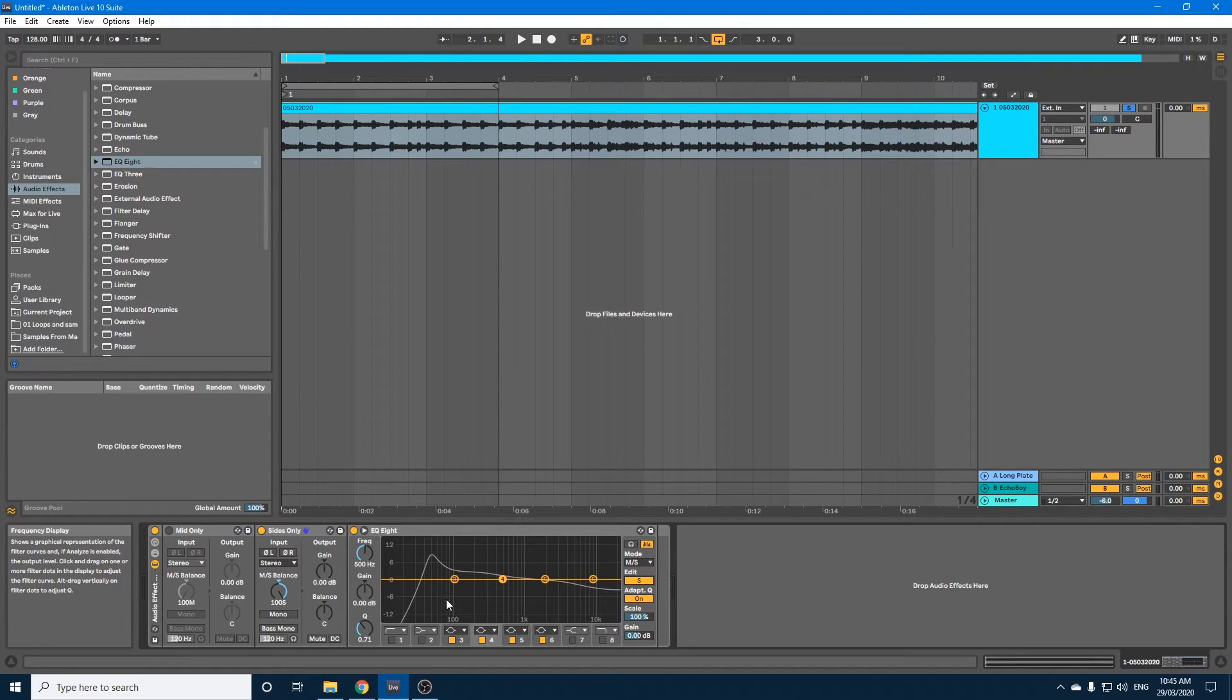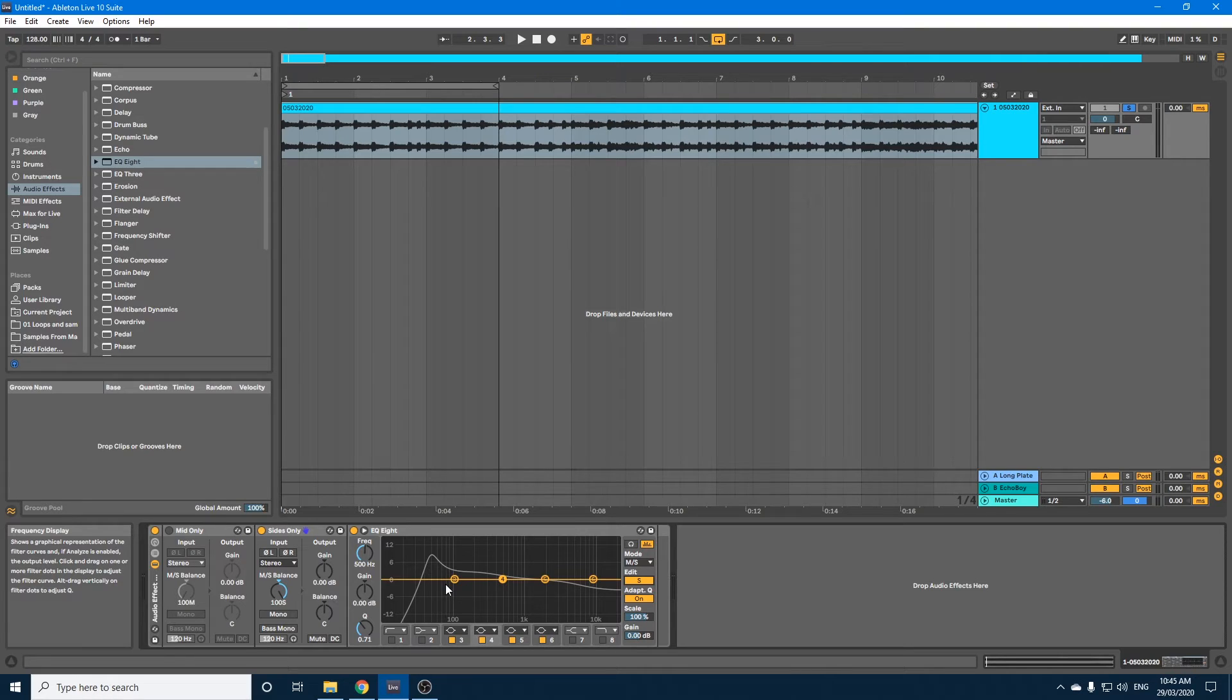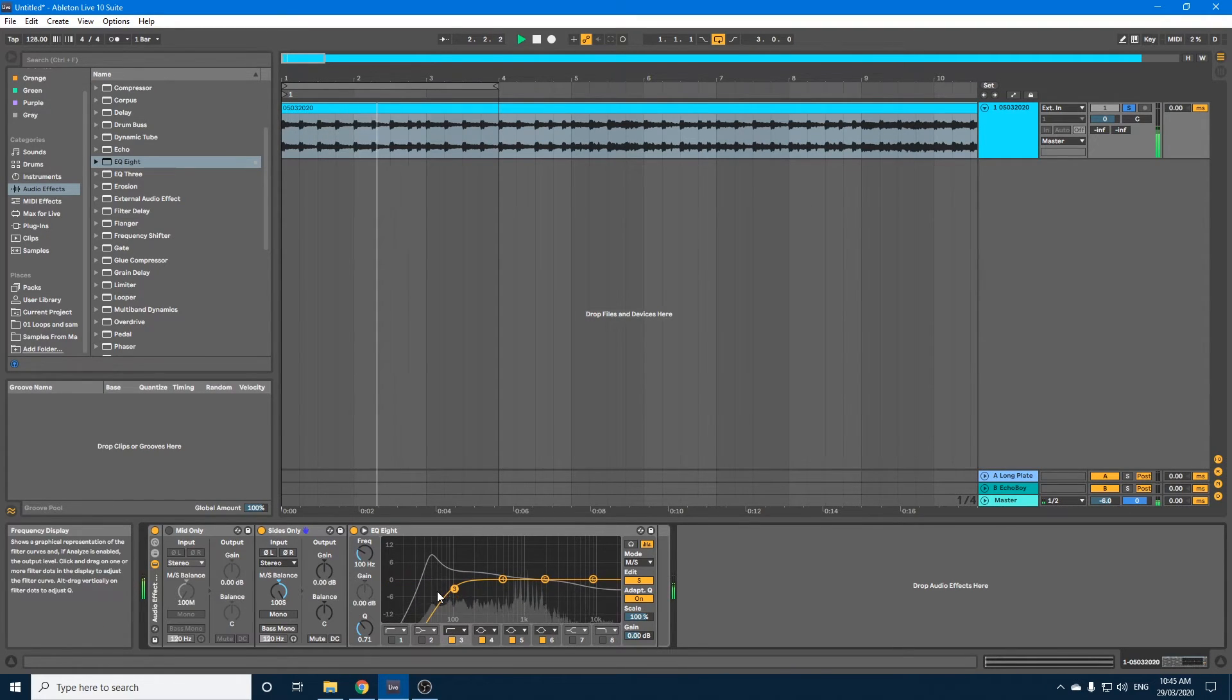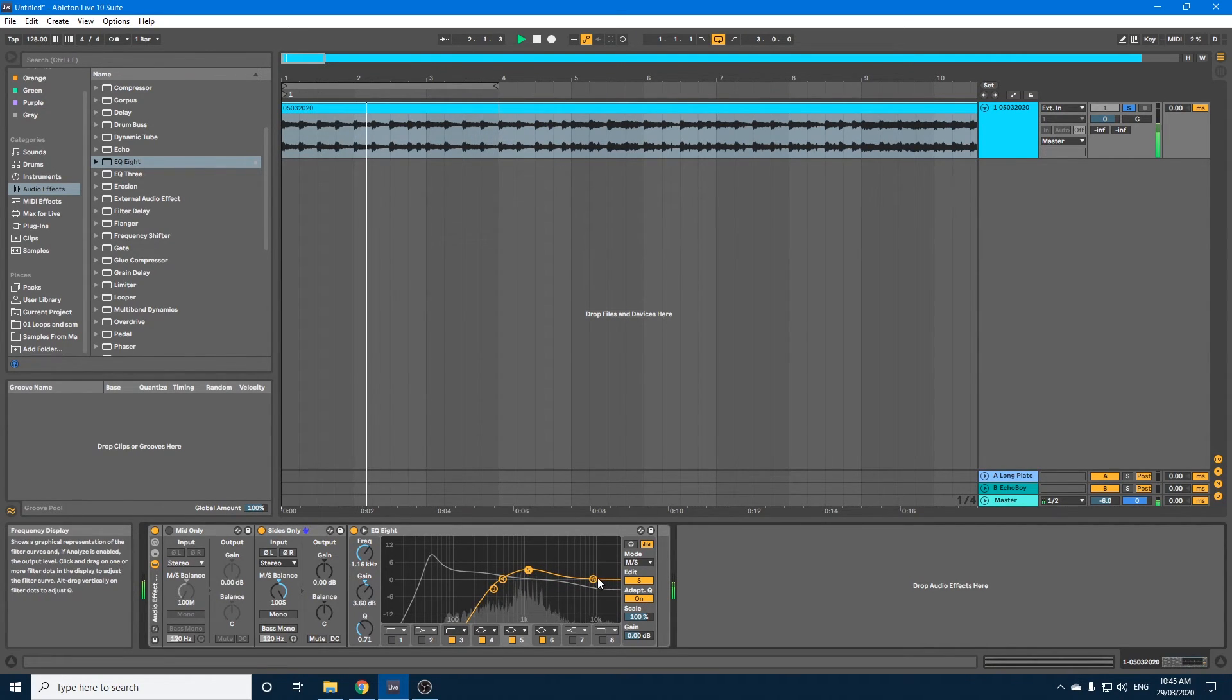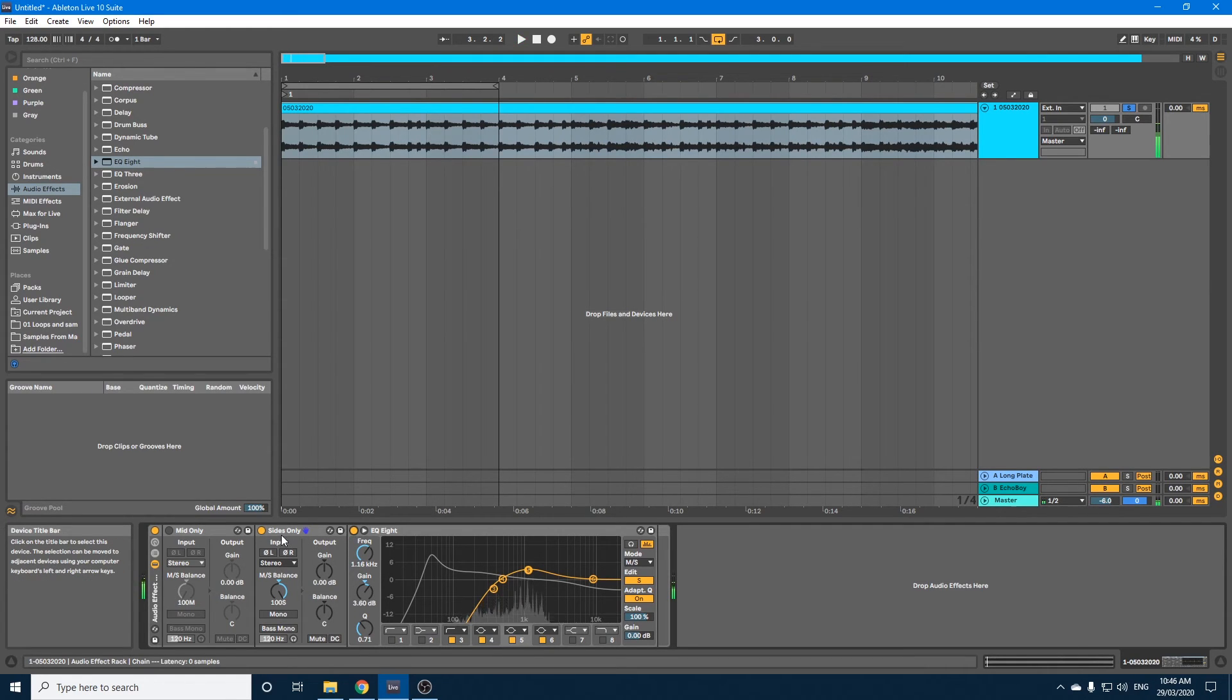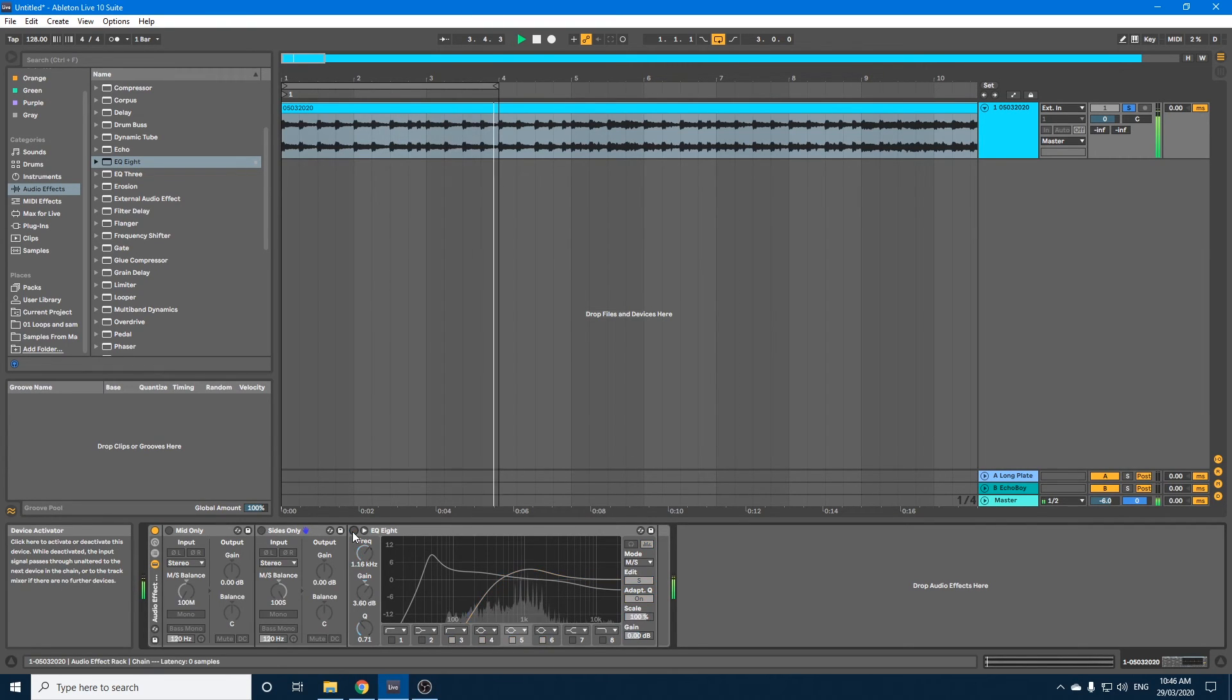And now if we play it, you'll see our sides or our stereo. Now I'm just going to cut out the low frequencies and just give the sides a bit of a boost.